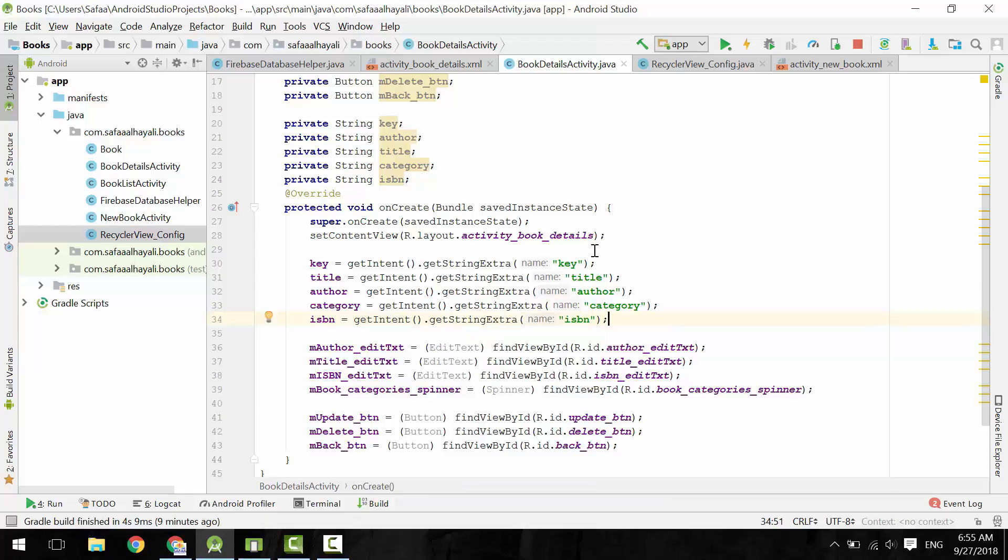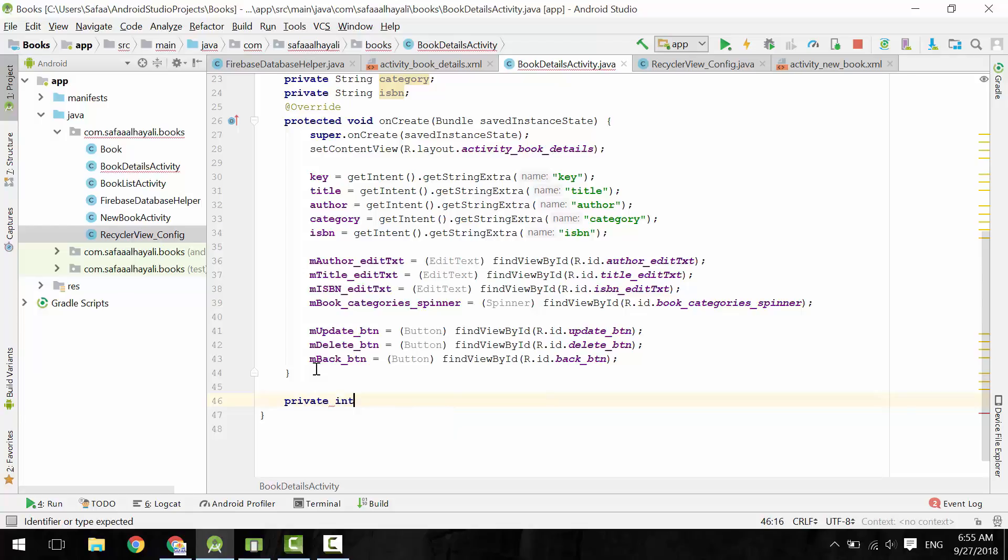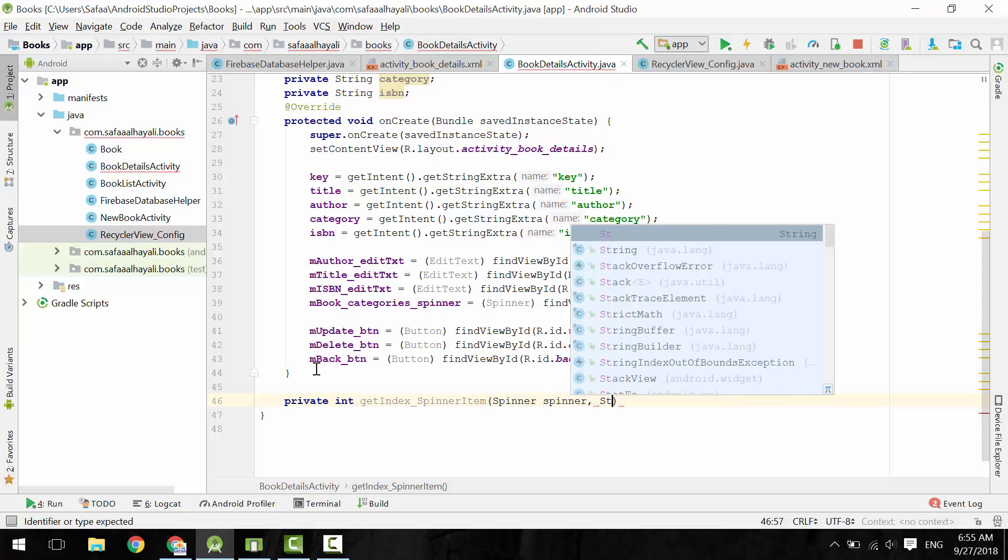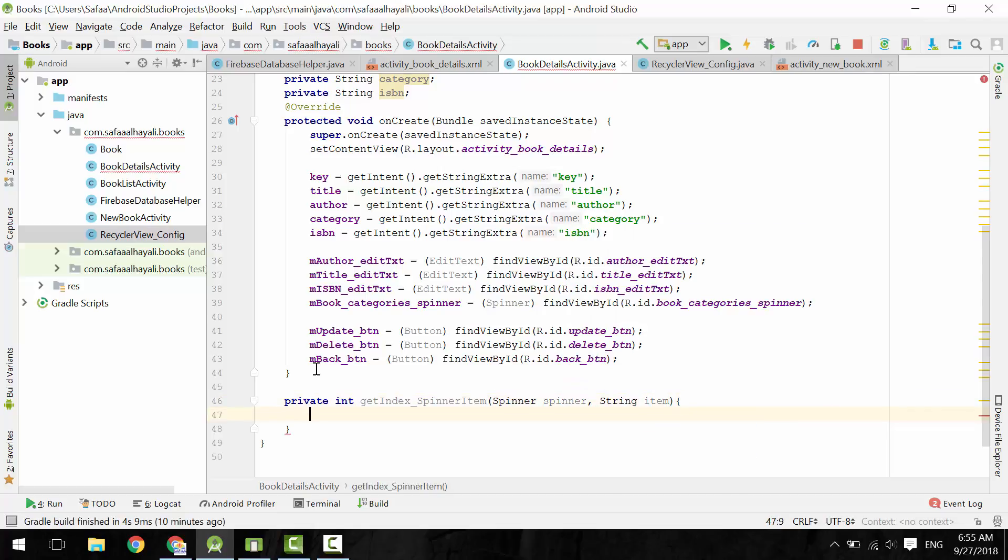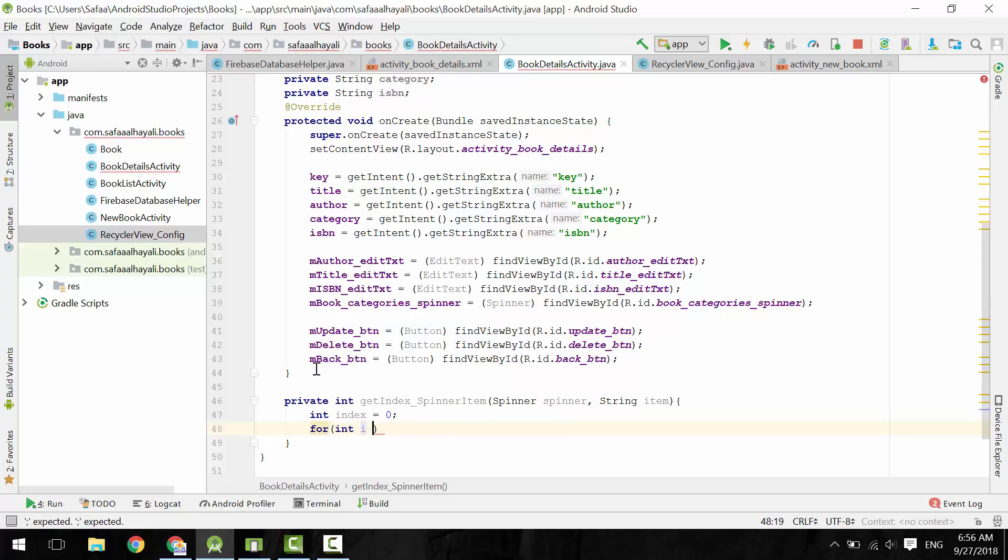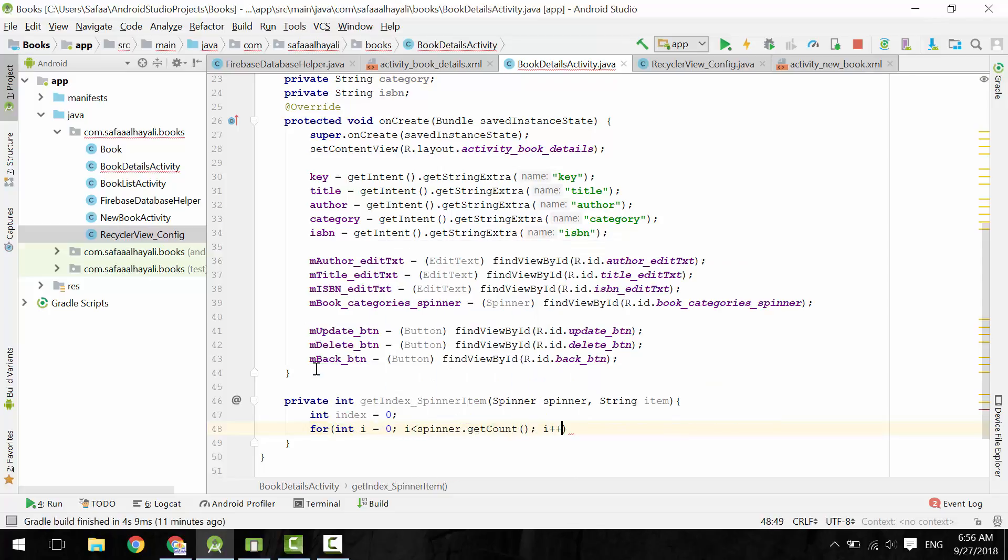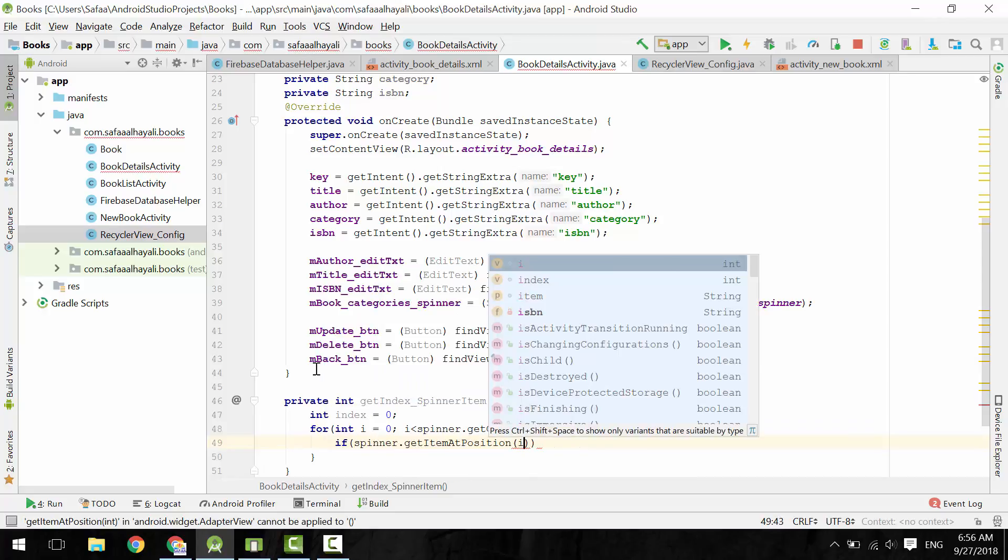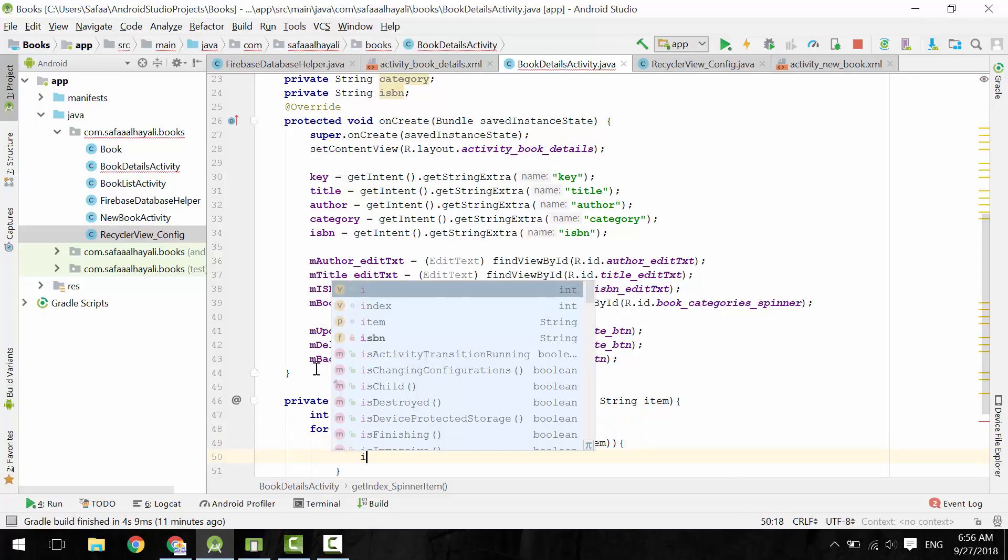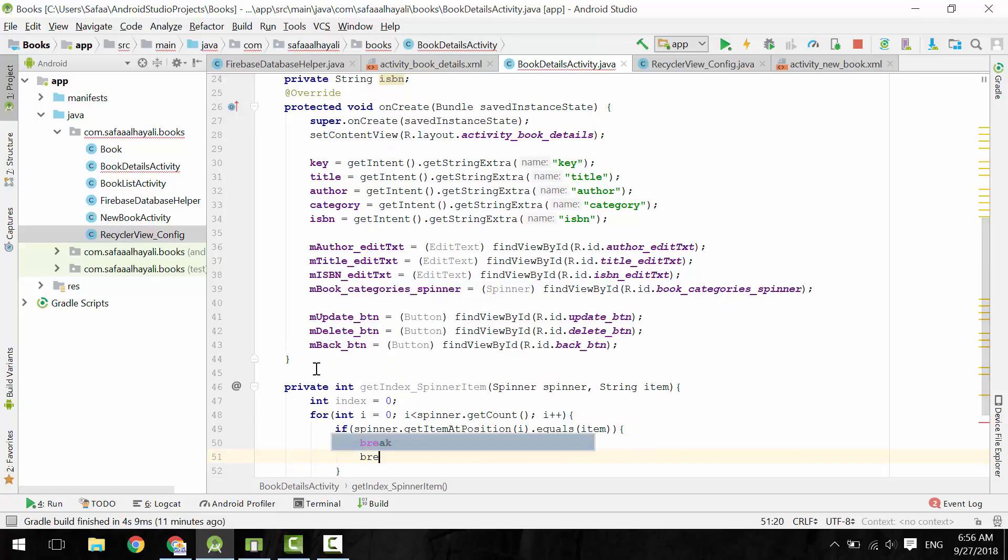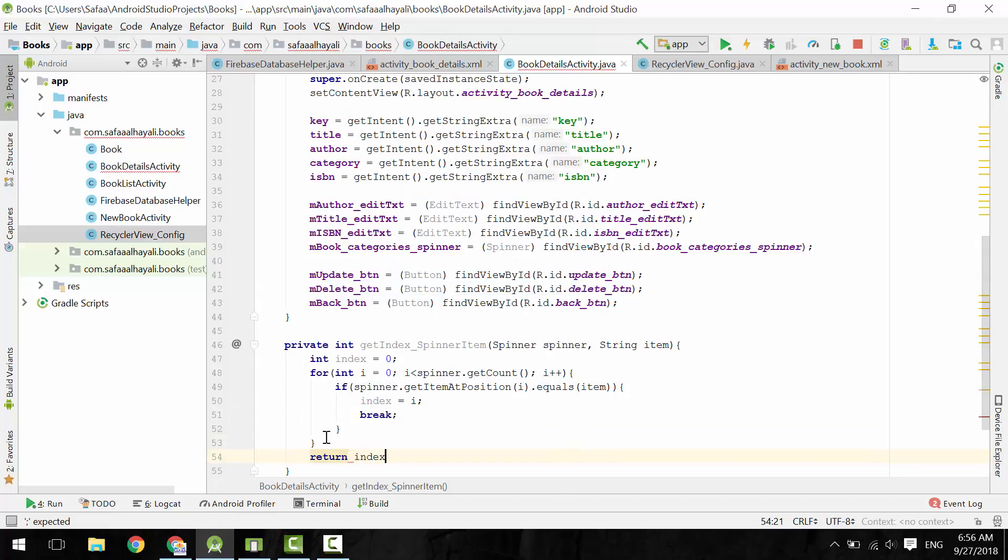Let's create a method to help us for setting selected value in spinner object. This method will return the index of the item. Let's call it GetIndexSpinnerItem. Create two parameters: the spinner object and the item's name. Create an integer variable called index and set it to 0. Create for loop to loop through spinner items. If the spinner's item at this position is equal to this string, then index is equal to this position. Stop the loop and return the index.